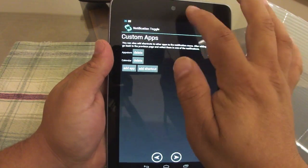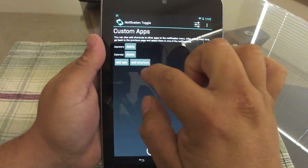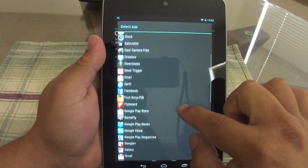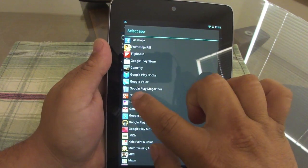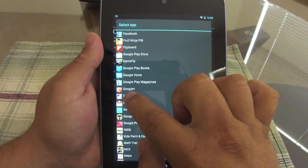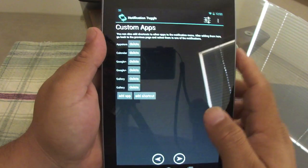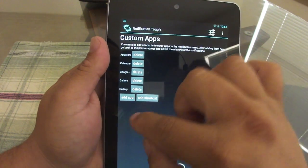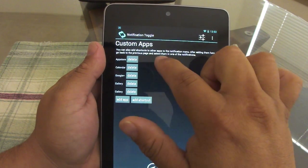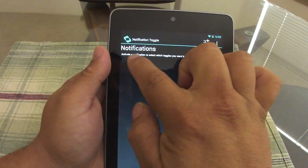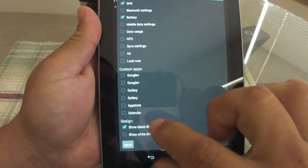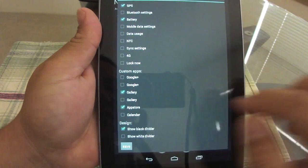Another cool feature I really liked is the custom apps — you can add apps to your notification center. Right now I've got the App Store and Calendar. Let's add Google Plus and Gallery. After you choose these custom apps, you have to go back to the notification settings and scroll all the way down — those custom apps will appear right there. Let's put the Amazon App Store, Gallery, and Calendar.